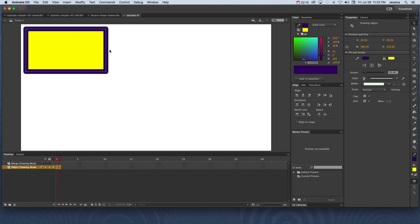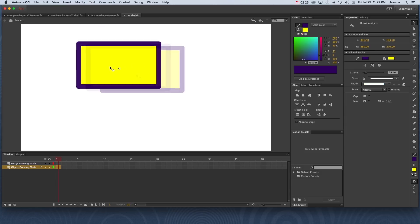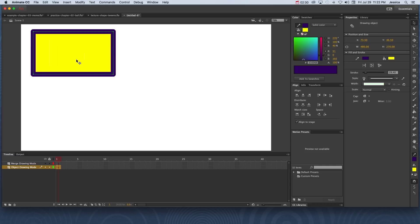This means that in object drawing mode, the stroke and the fill are grouped together. When I click and drag, both of those objects are going to move together. This is important because in merge drawing mode, the fill and the stroke are separate.